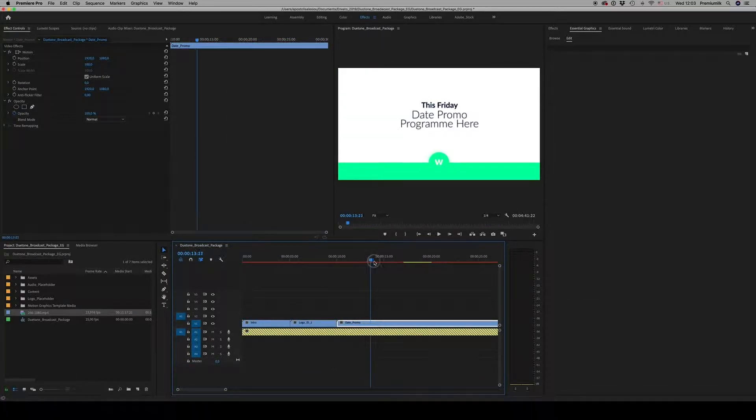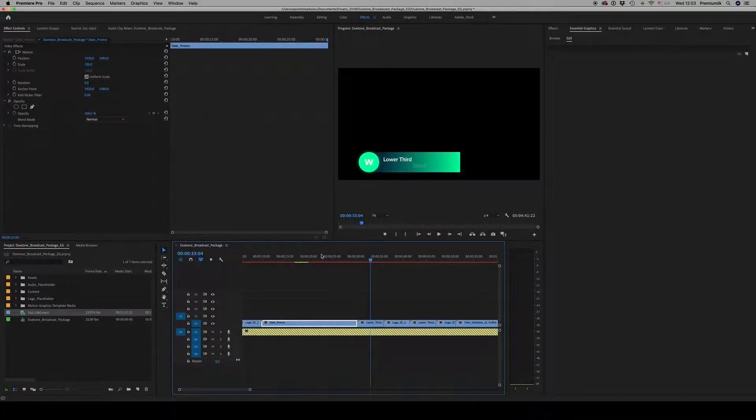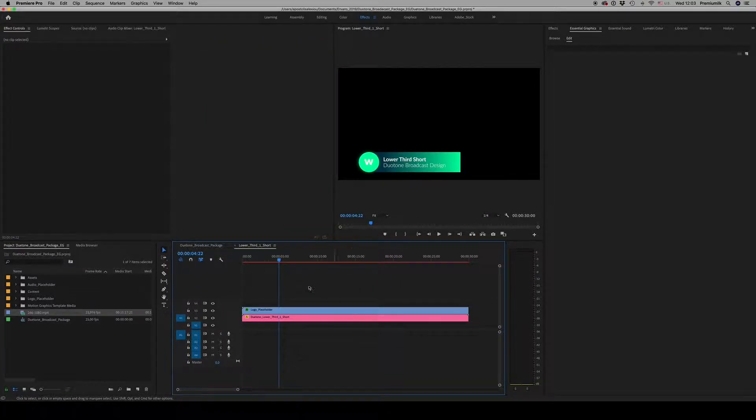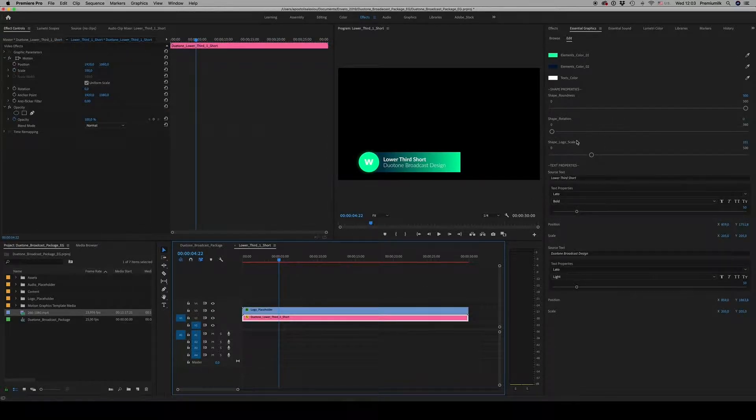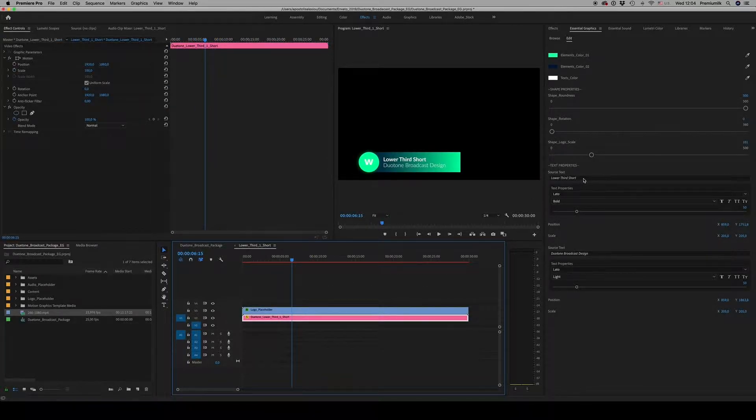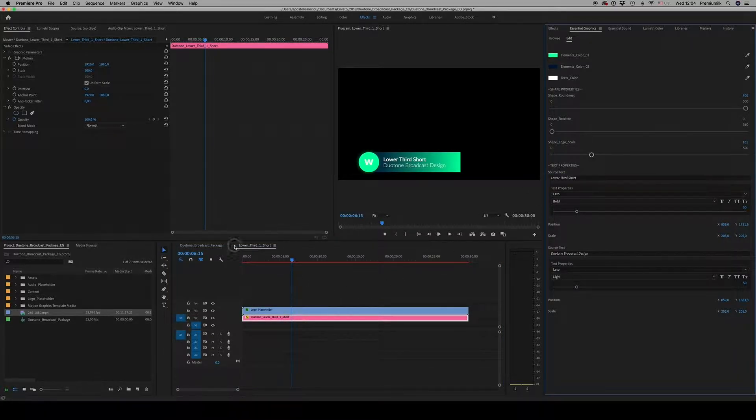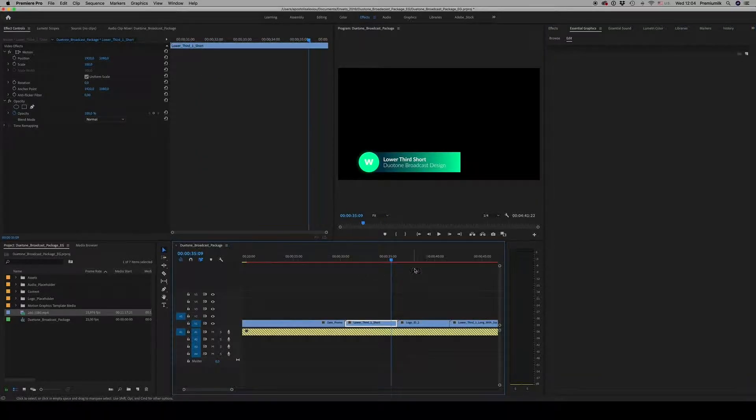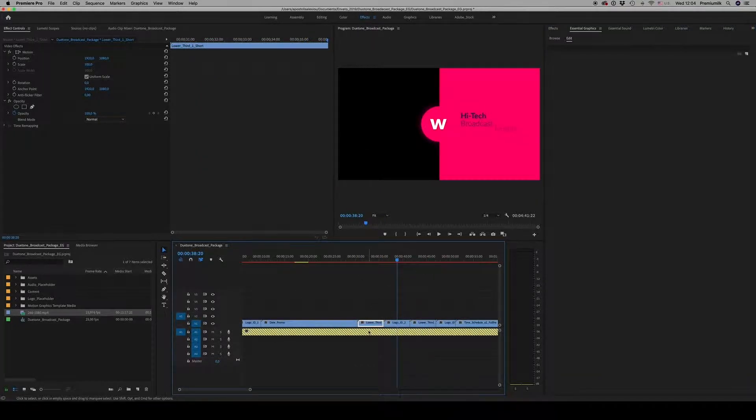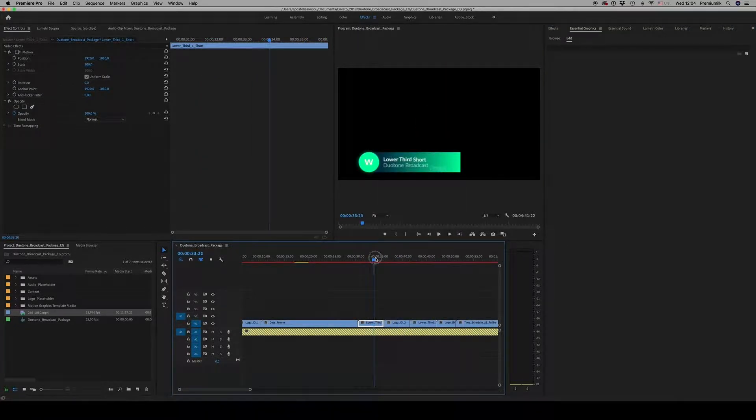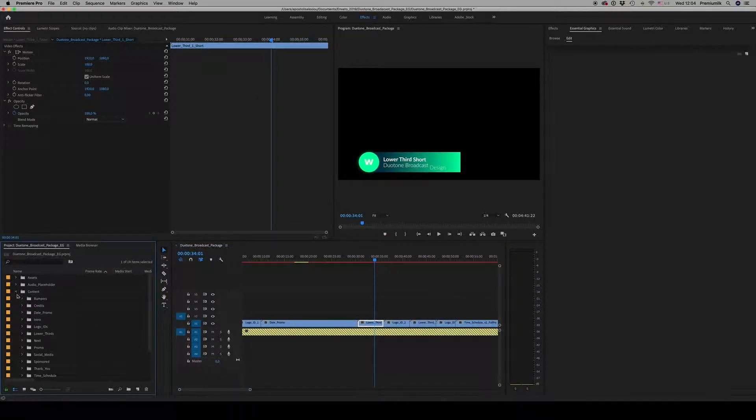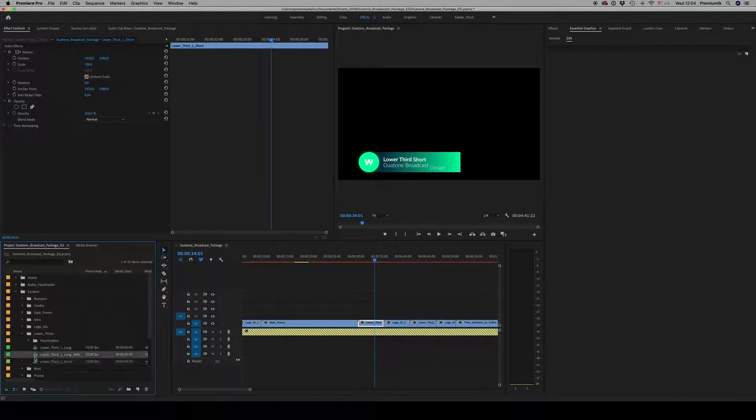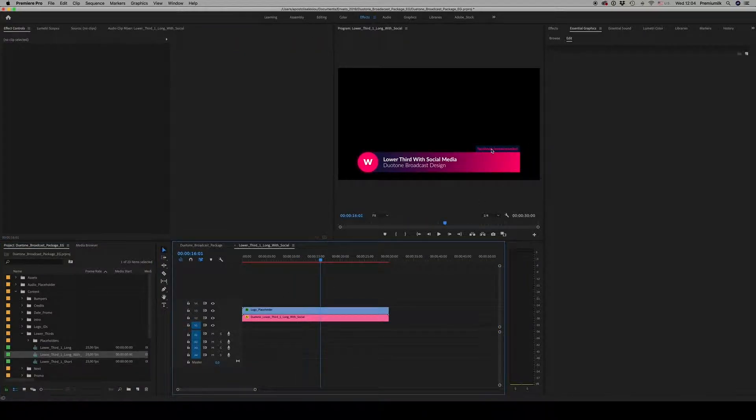After the date promo is the lower third. It's the same thing, you just write down your text here, lower third. There are three of them, and if you want you can see this here. On the content you have three lower thirds: long, short, and long with social media. Here to write down more text or the website that you want.